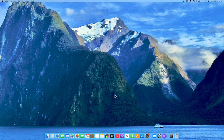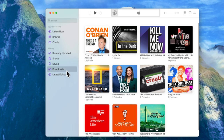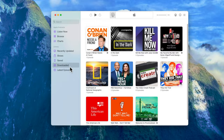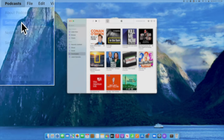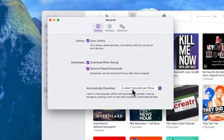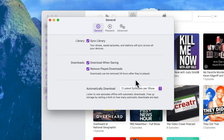Next on our list are old podcasts. Go into the Podcast app and navigate to where it says Downloaded. You can select any episodes or shows that you don't care about and delete them. If you discover that you have many old podcasts, consider going into Settings and making some adjustments in terms of how many episodes your computer downloads.